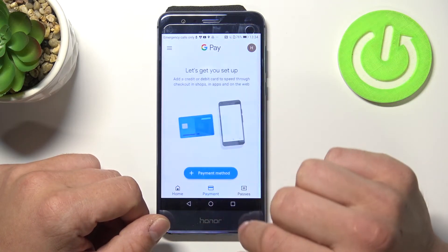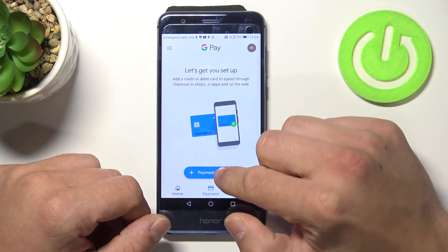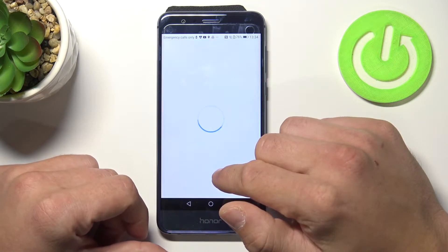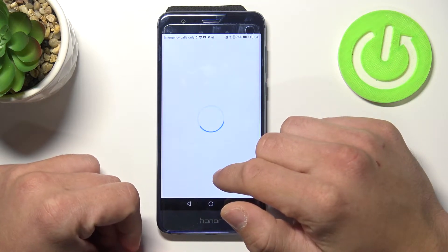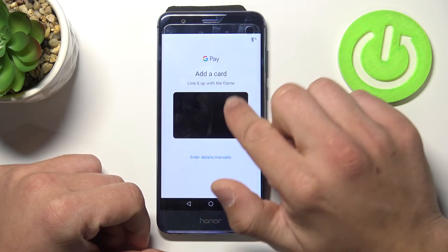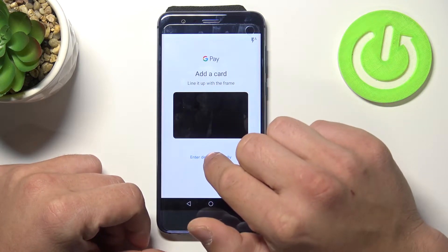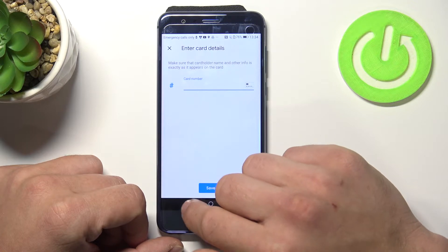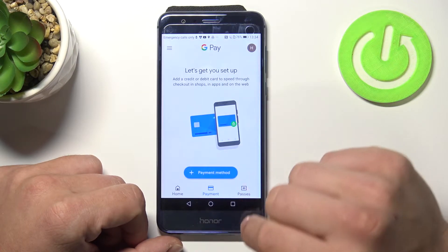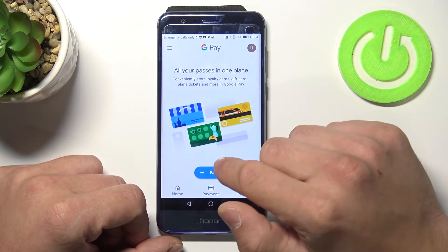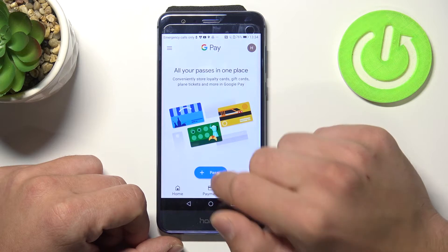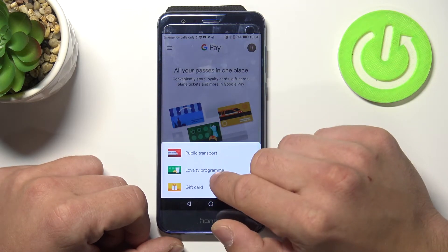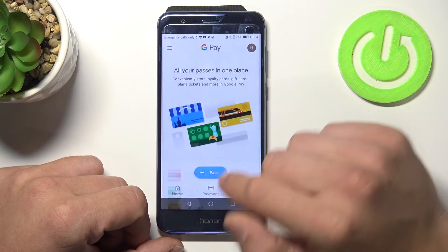So let's tap on payment. In here we can add our card. You can scan it or enter details manually. In here we can also add and see our passes for public transport, loyalty programs and gift cards.